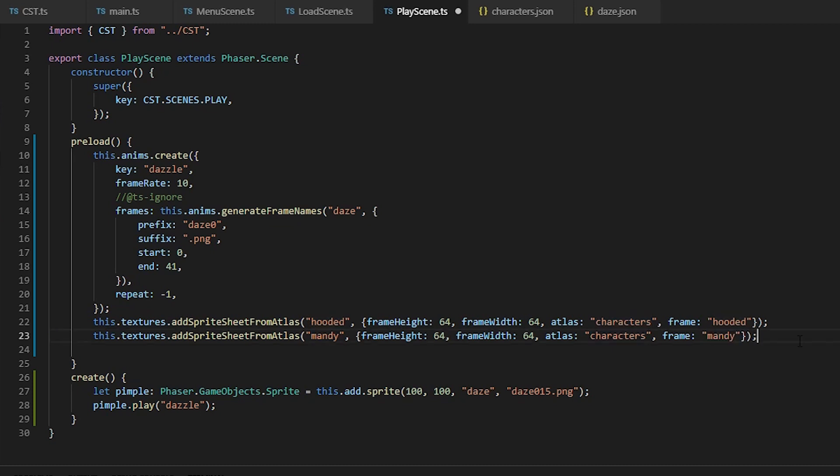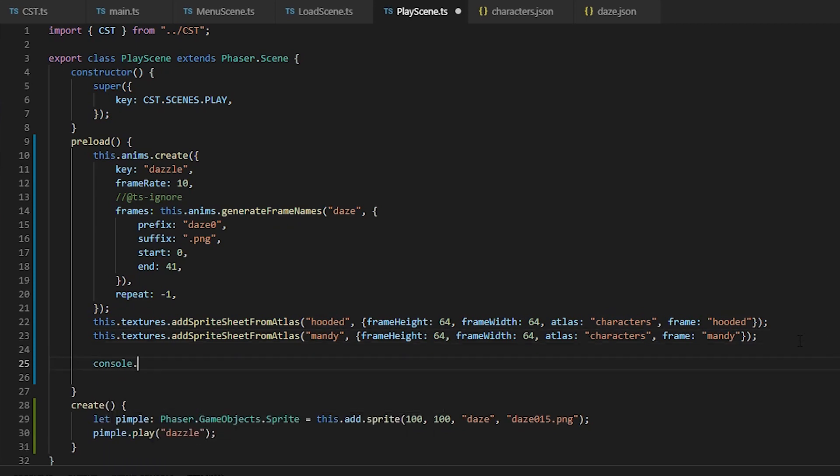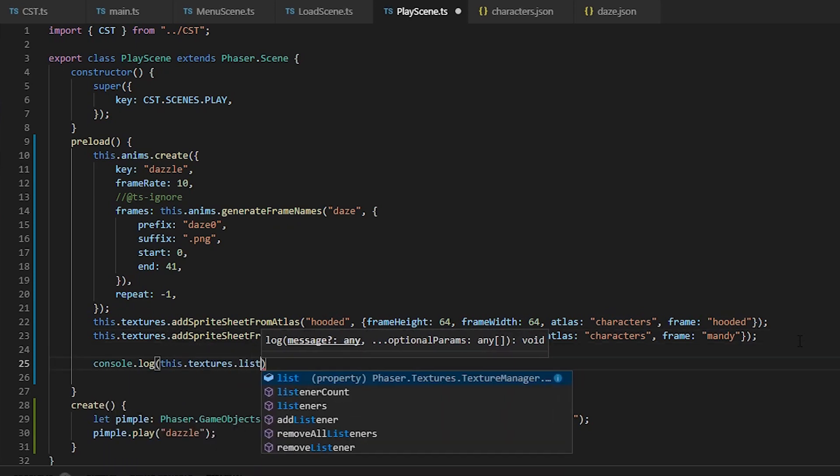And you might be wondering what a texture is. So a texture is an image file optimized for better processing, and it's created automatically when you load an image into Phaser. We can see this by logging out the textures list.